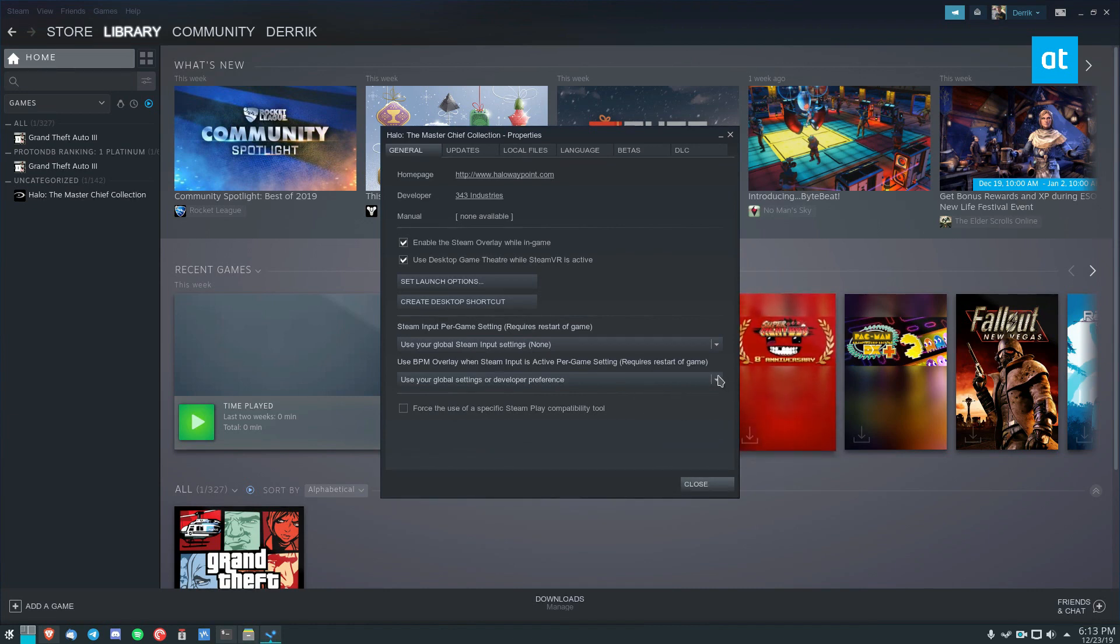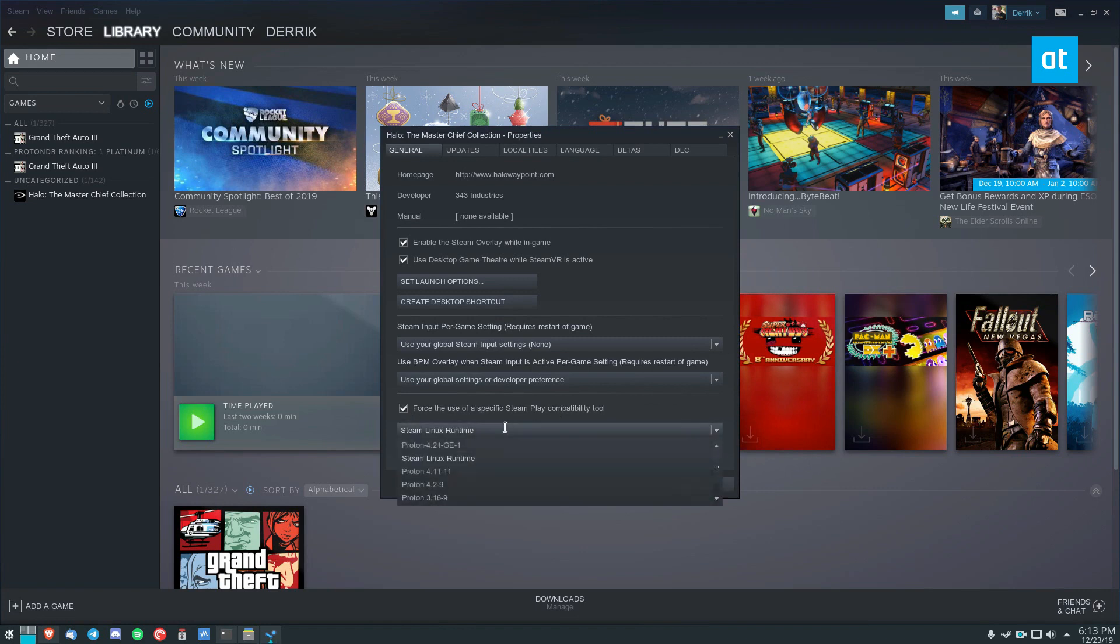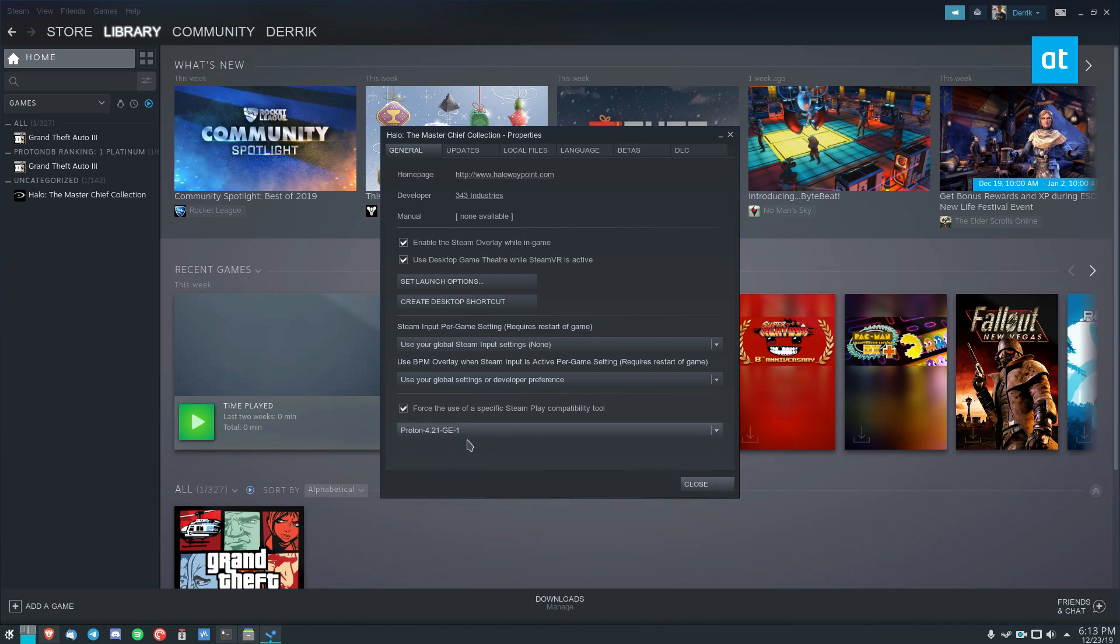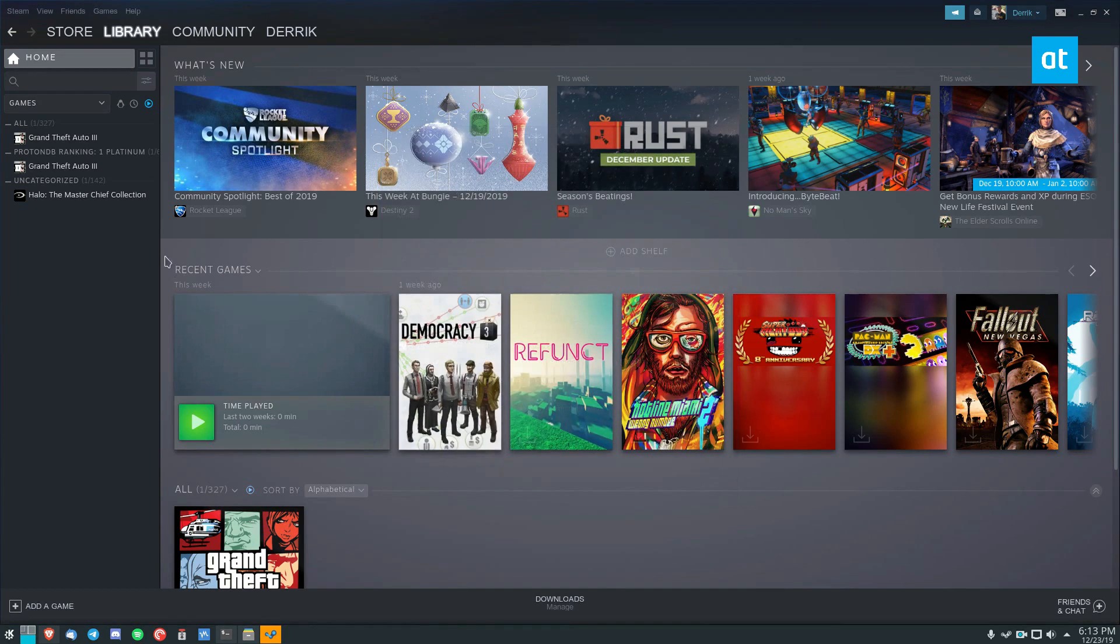So I had to restart my Steam, but basically just check this box here, and then you can find the custom Proton that we set up, check the box, and select it in the menu, then click Close.